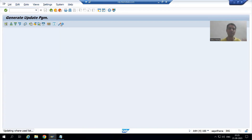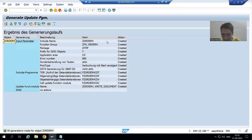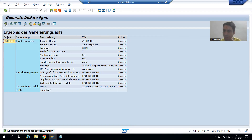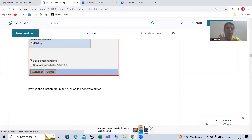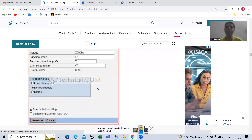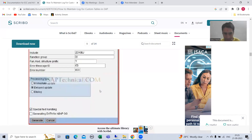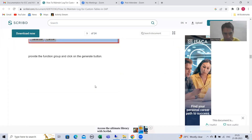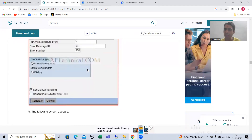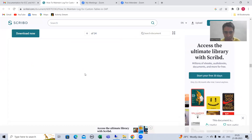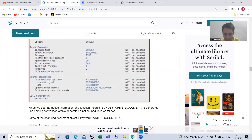Please click on the activate button. Once we activated, yes, we are getting a message that everything is created — we have the function group and the function module. If I show you the older SCDO, you will not face any differences; the differences were only in the previous two or three steps. You need to give the name of the function group, provide it, and click generate.